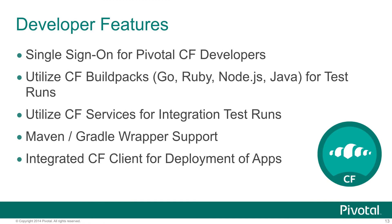The features of the service for Pivotal CF include integrated single sign-on with Pivotal CF for developers. So I have an account on Cloud Foundry, I also have an account on Jenkins. You're able to utilize the CF build packs when you run your tests so that you can prove that your code actually will run in the Cloud Foundry environment once it gets there, as well as some built-in orchestration around creating the necessary services around your integration test runs. Once those tests are complete, tearing those services back down.